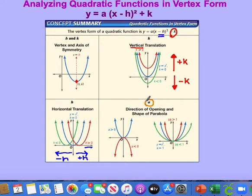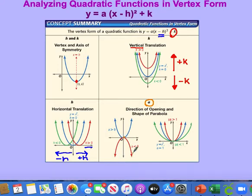The last variable to discuss is a. The value of a does a couple of things. First, a tells us which direction our parabola opens: if a is positive, the parabola opens up and we have a minimum value; when a is negative, the parabola opens down because it gets reflected over the x-axis.